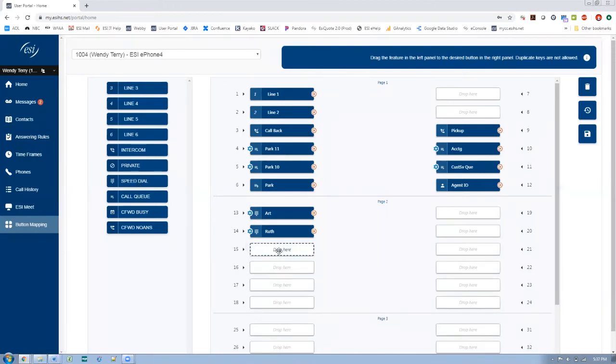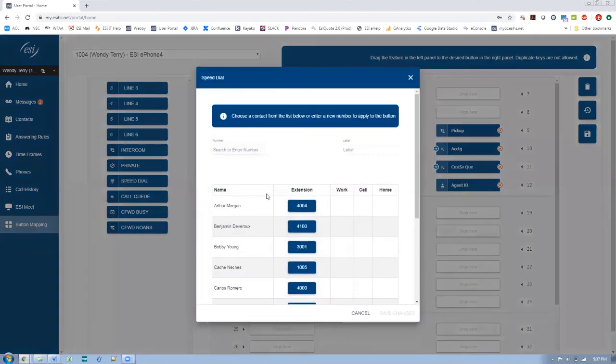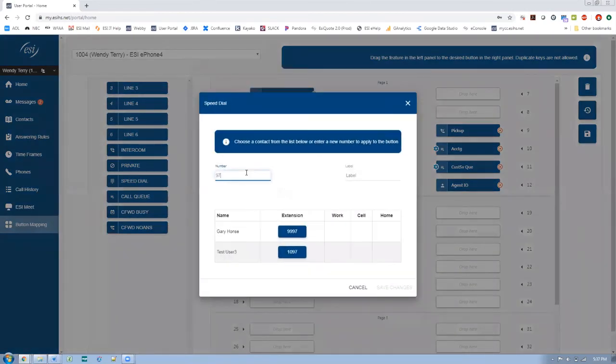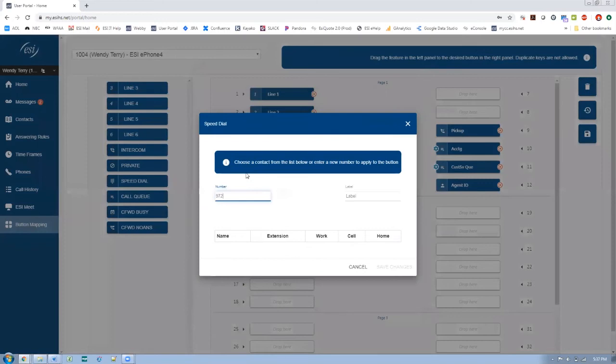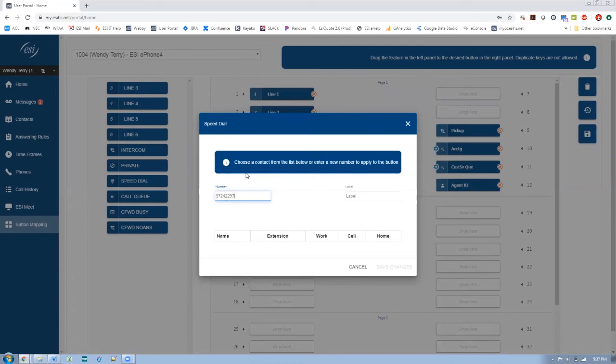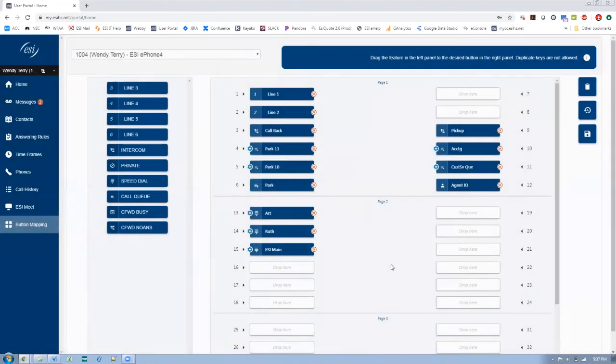But what if I want other speed dials like my home? So what you would do is you would put in here, whatever phone number you're looking for. Let's see, this is ESI's main number. And I want to call it ESI. You can maybe call it ESI main number as opposed to their customer service number and save those changes.